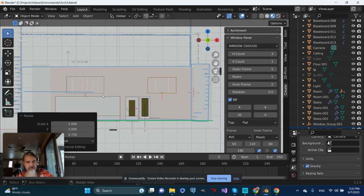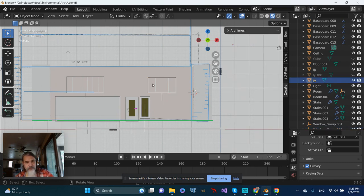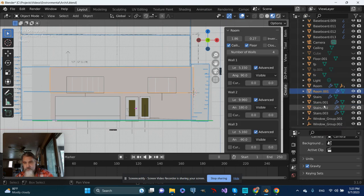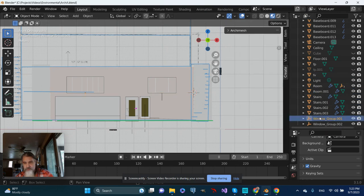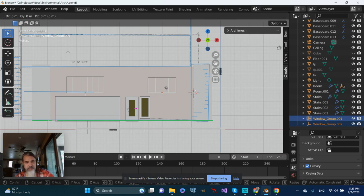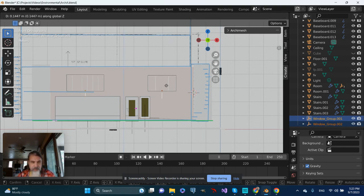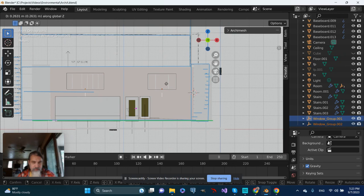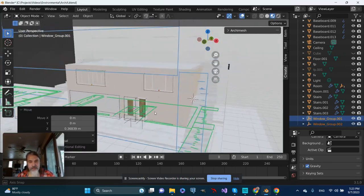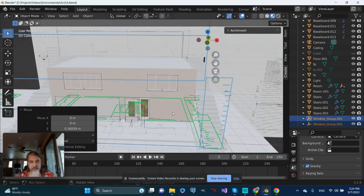Just kind of eyeballing things. Then I'll grab each window group on Z and move them up to an approximate height.